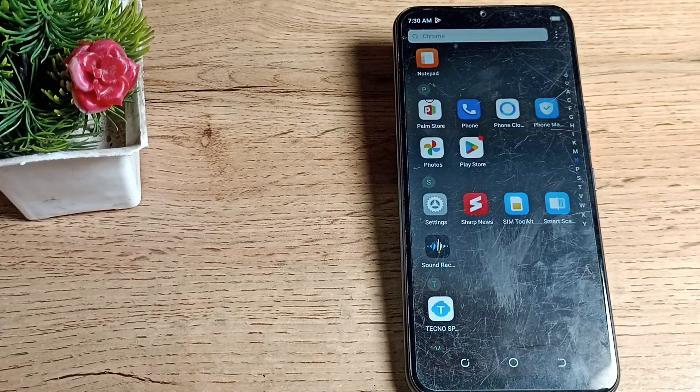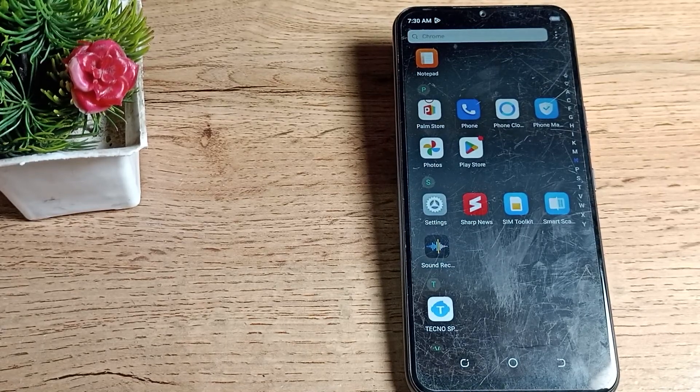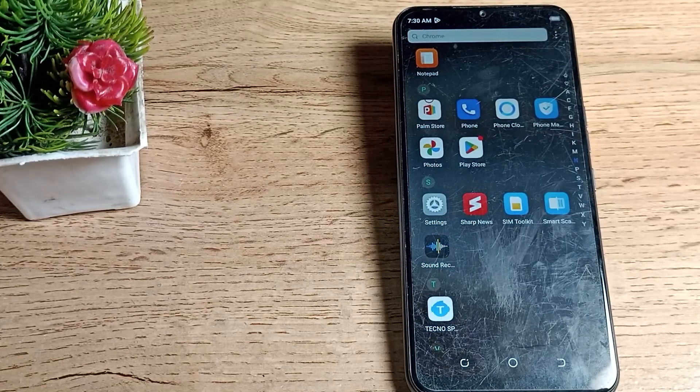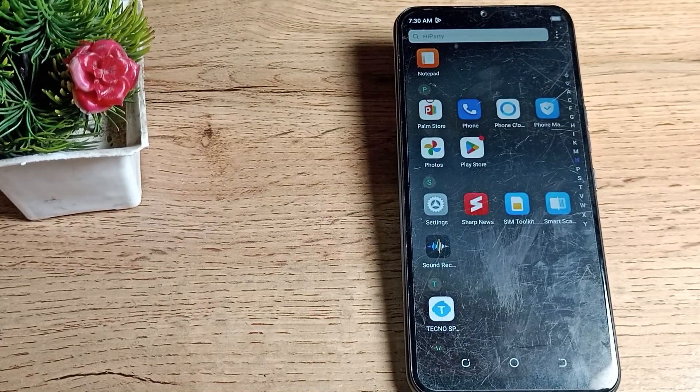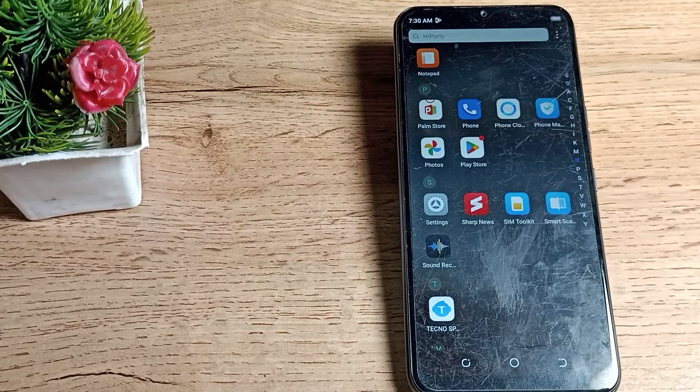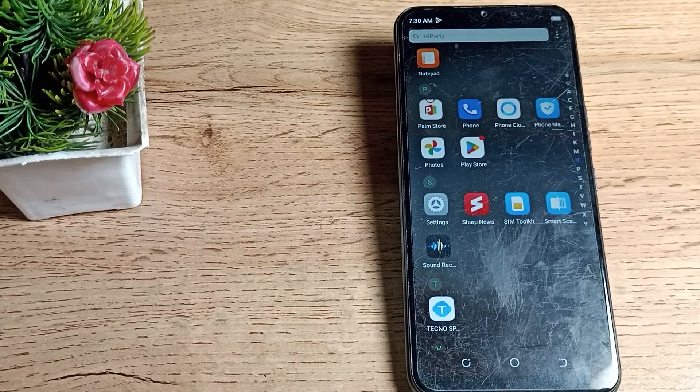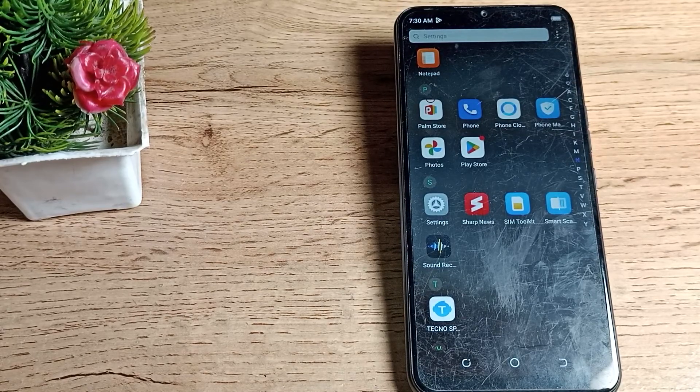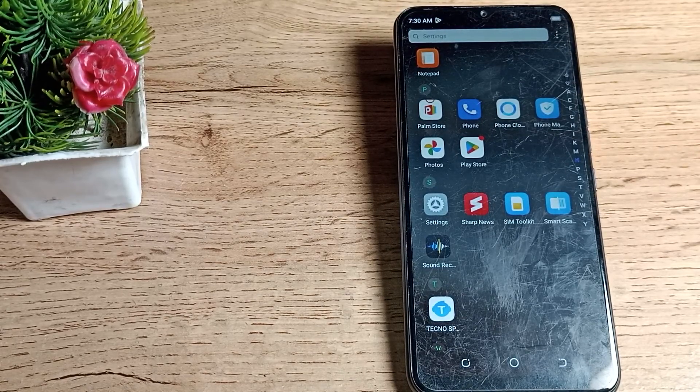Hello fans, welcome back to Mini Video Guys and my YouTube channel. Today we are going to talk about Tecno phone RAM and storage settings. In this video I will show you how